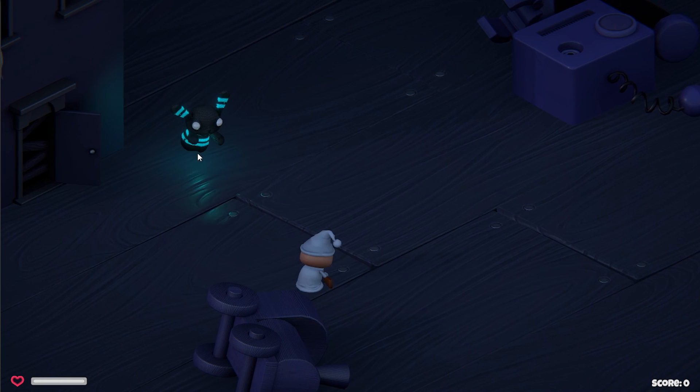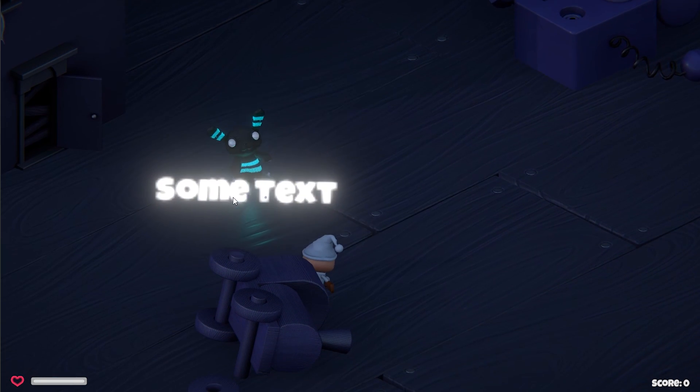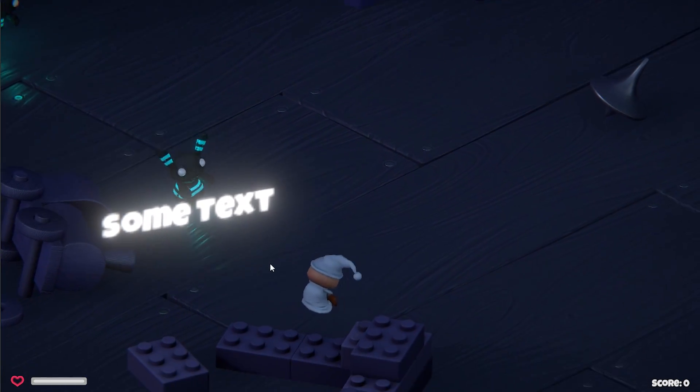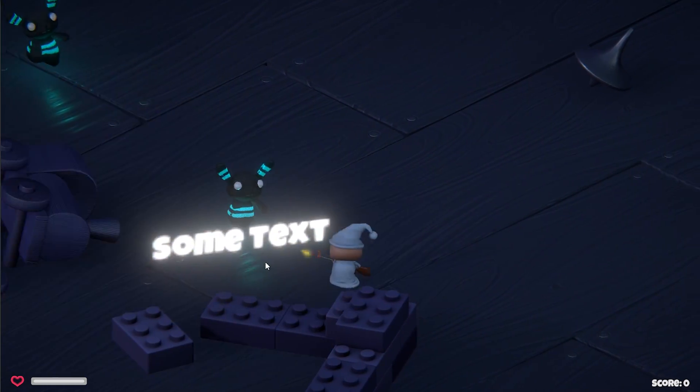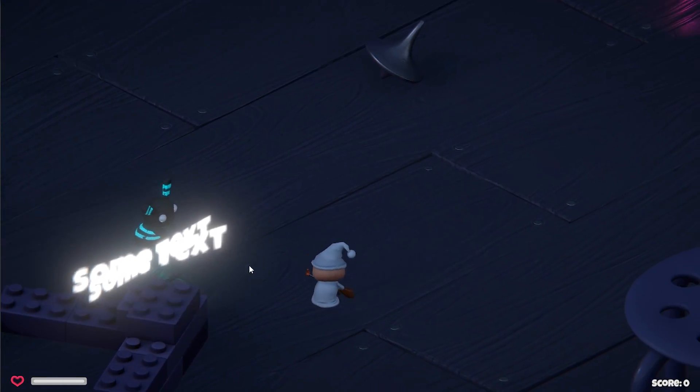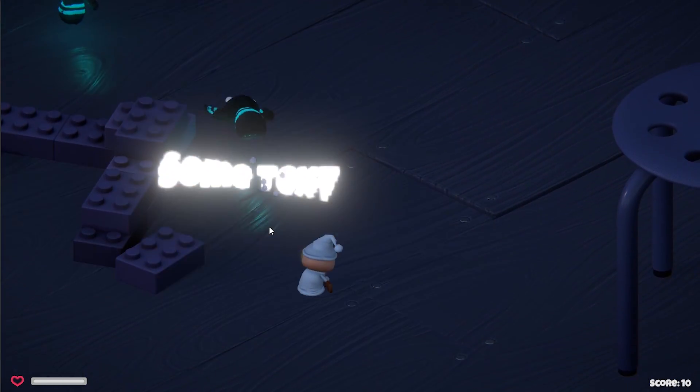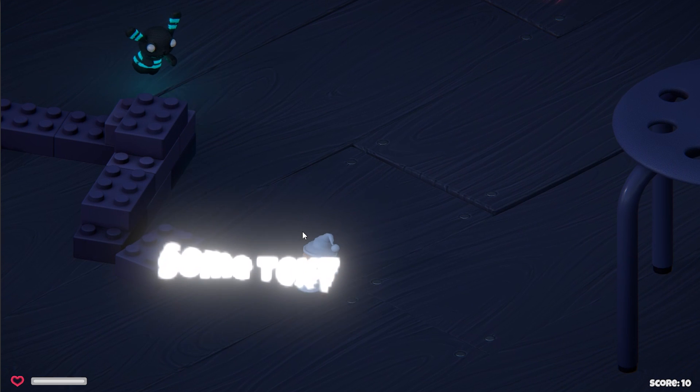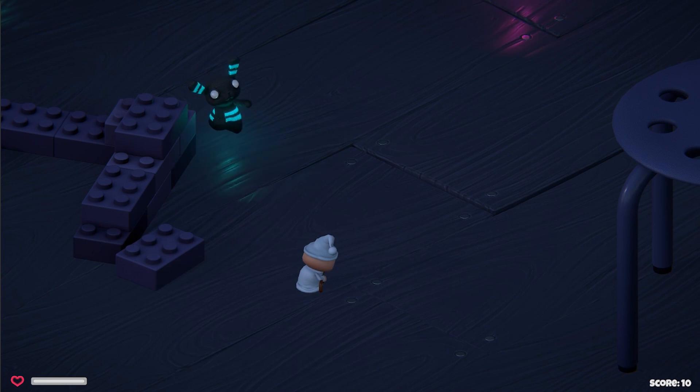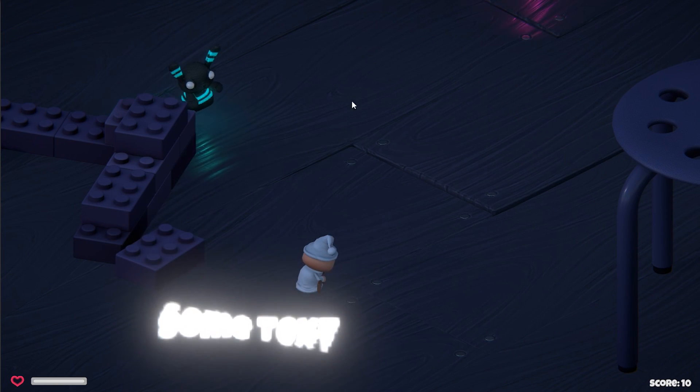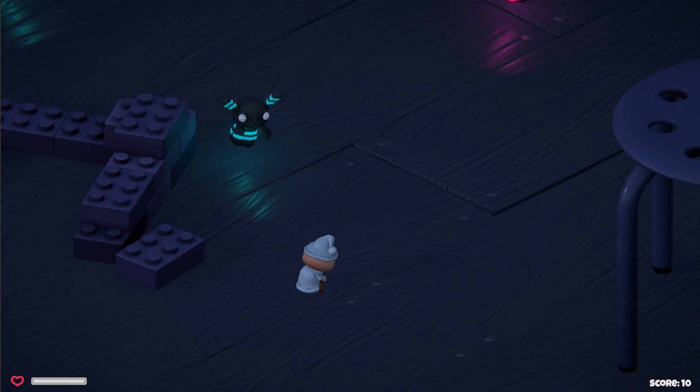When we hit play, we can see that the prefab is instantiating properly. You can also see the benefit of using a 3D text mesh here as the text can easily move around in the game space. But the text remains even when the enemy is destroyed.